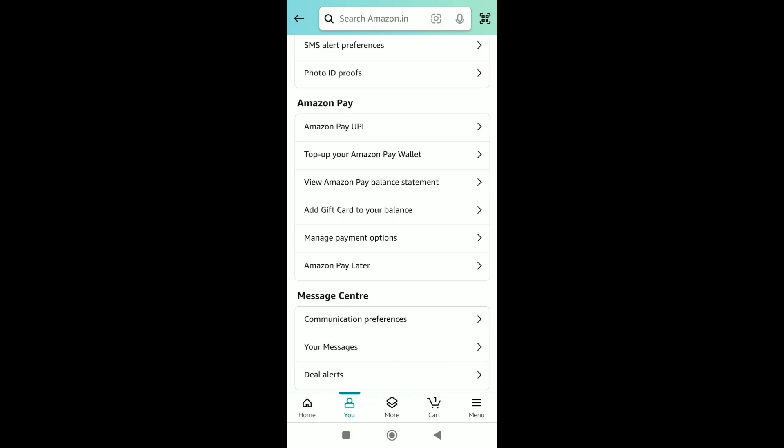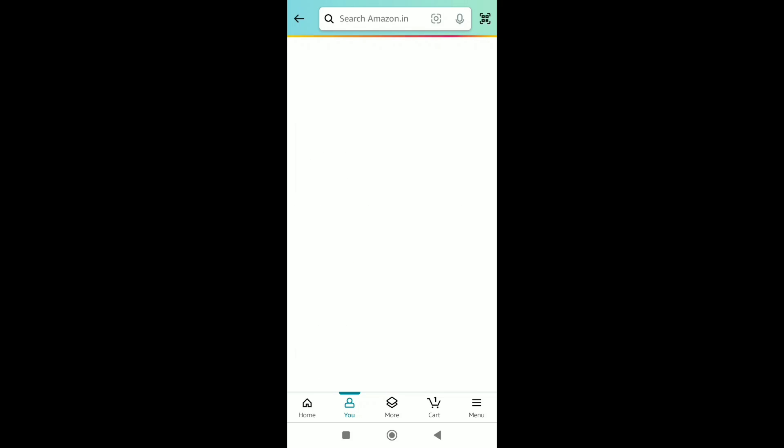So, in order to remove your added credit card from your Amazon account, click on manage payment options or your payment options. Under wallet, you will see all the payment methods that you have added or saved on your Amazon account.